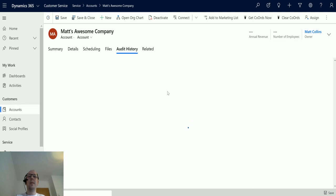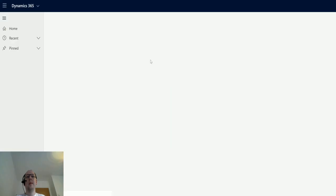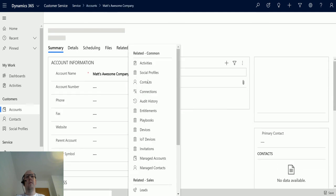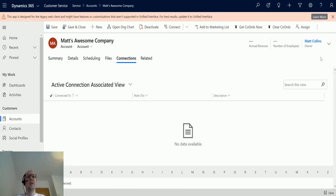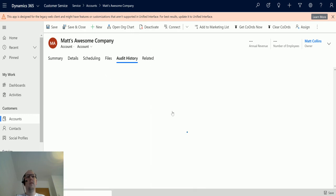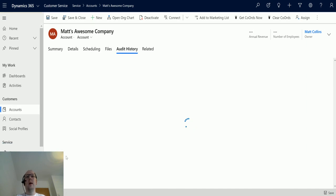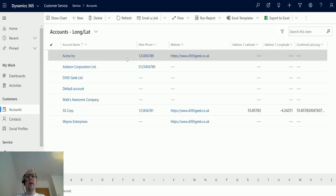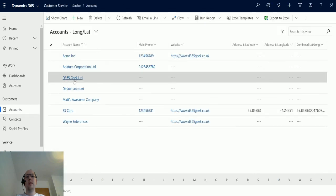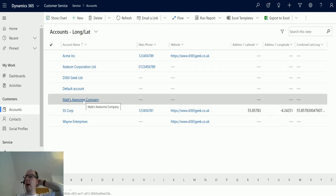It's as easy as that — just pass the GUID and you can update any record you want. I wanted to check the audit history to confirm the name change, but I potentially don't have auditing turned on in this environment. Going back to the main list, there used to be two D365 Geeks — now there's only one: Matt's Awesome Company. There we have it.